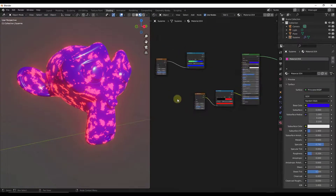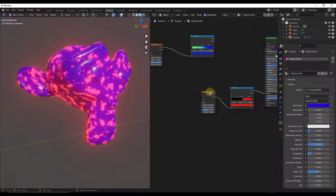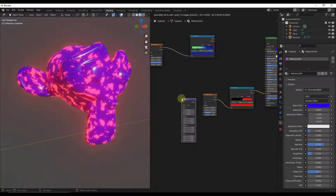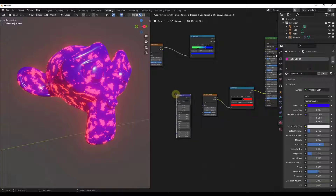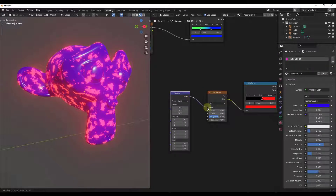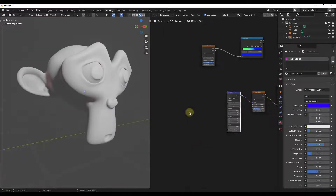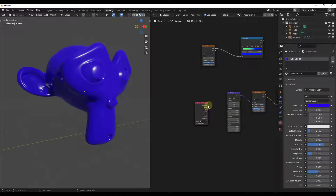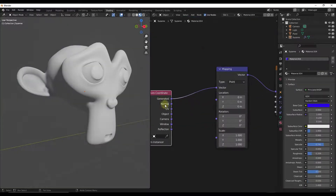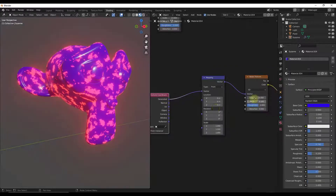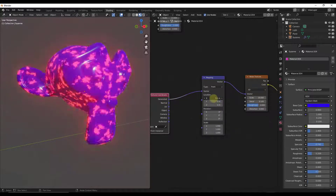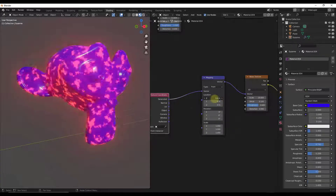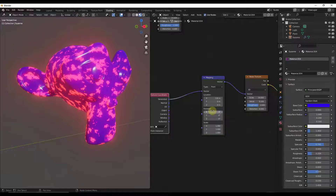The other thing you can do with all of these noise texture nodes is add a mapping node as well as a texture coordinate node. If you plug your generated output into your vector like this, then you can adjust things like your location on your surface.